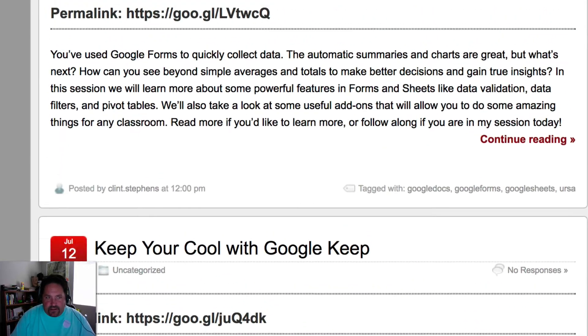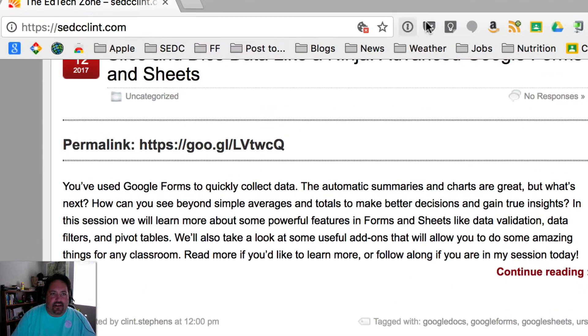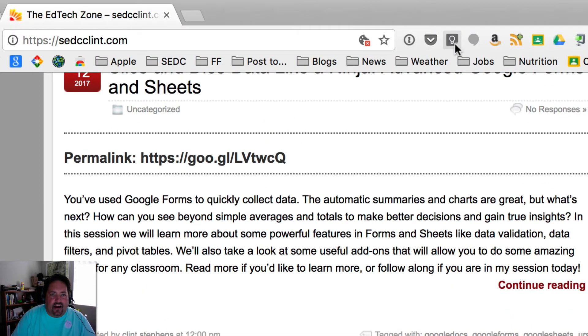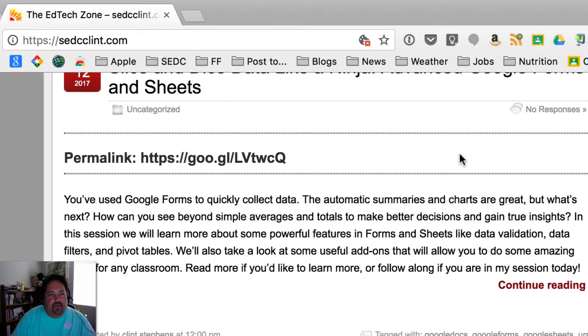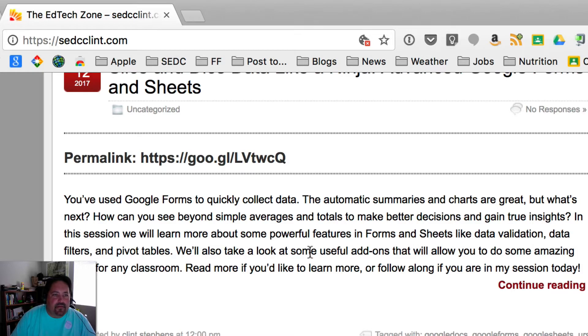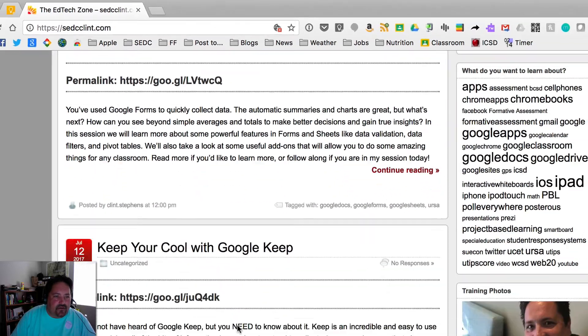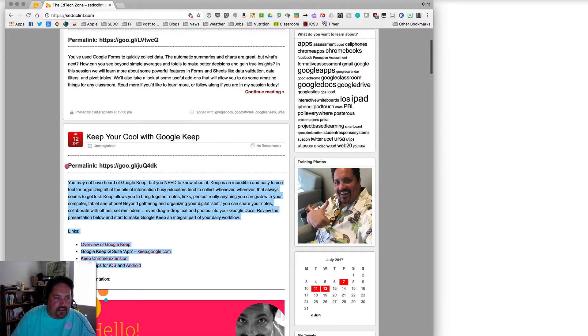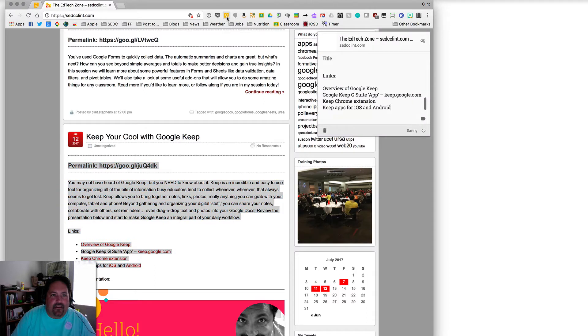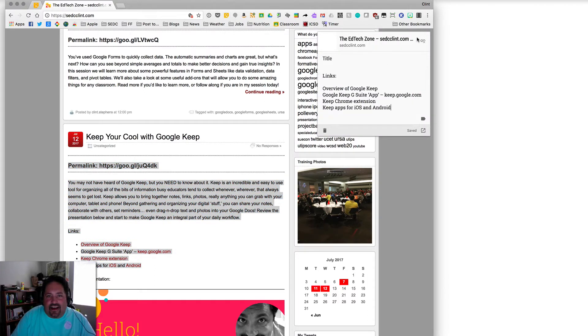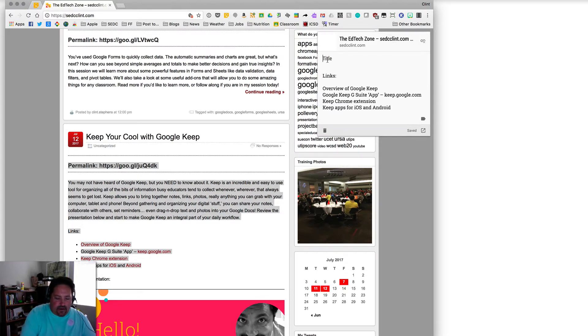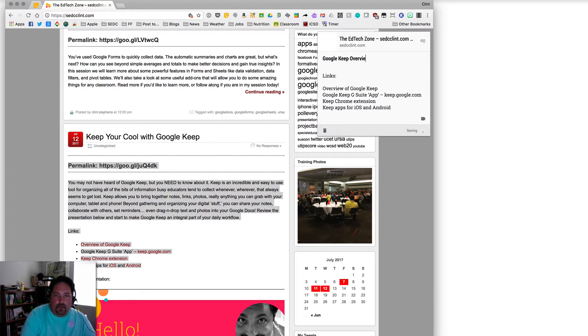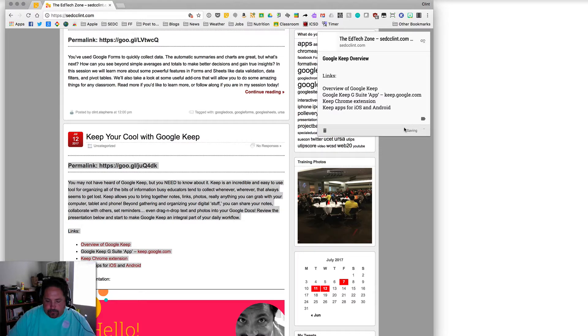Let's start off with the Chrome extension. Extensions are little tools that live up here in the Chrome toolbar that help you do things on web pages. Like you can see, I'm kind of an extension junkie, but Keep is one of them. So let's say I just want to keep this session and these links. I want to have all this information and the permalink right here. So I click on the Keep button there. When it lights up, that means it's taken a note from this site.